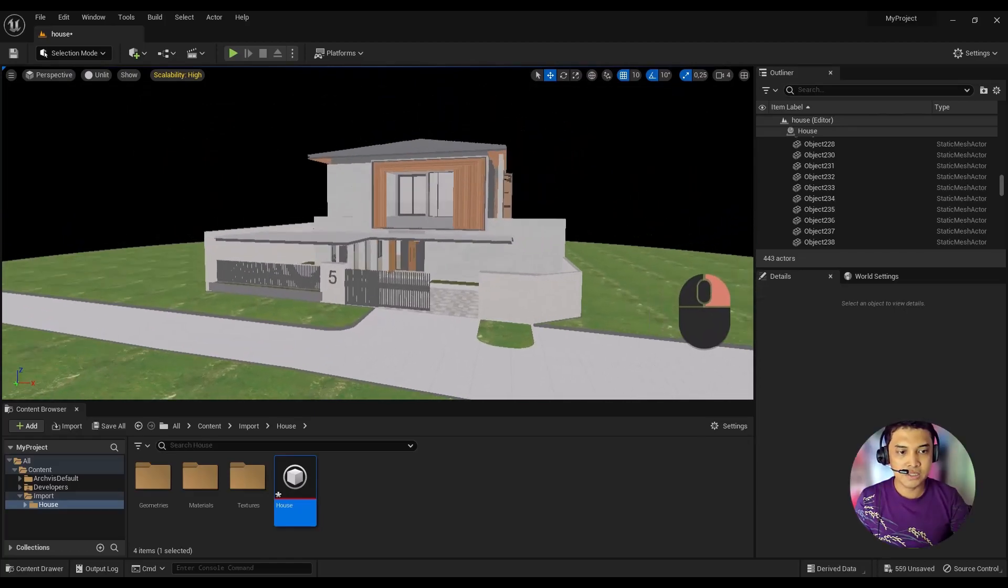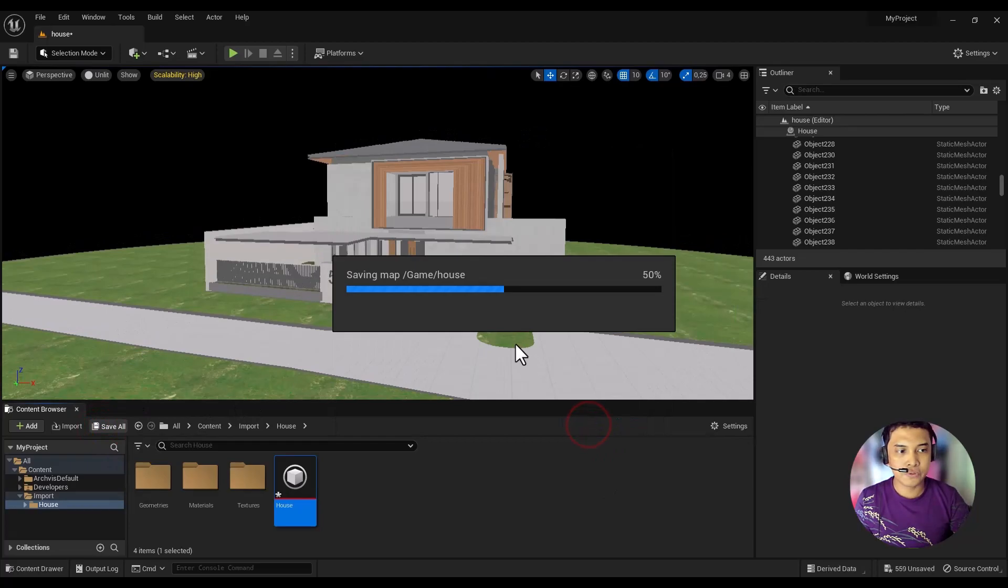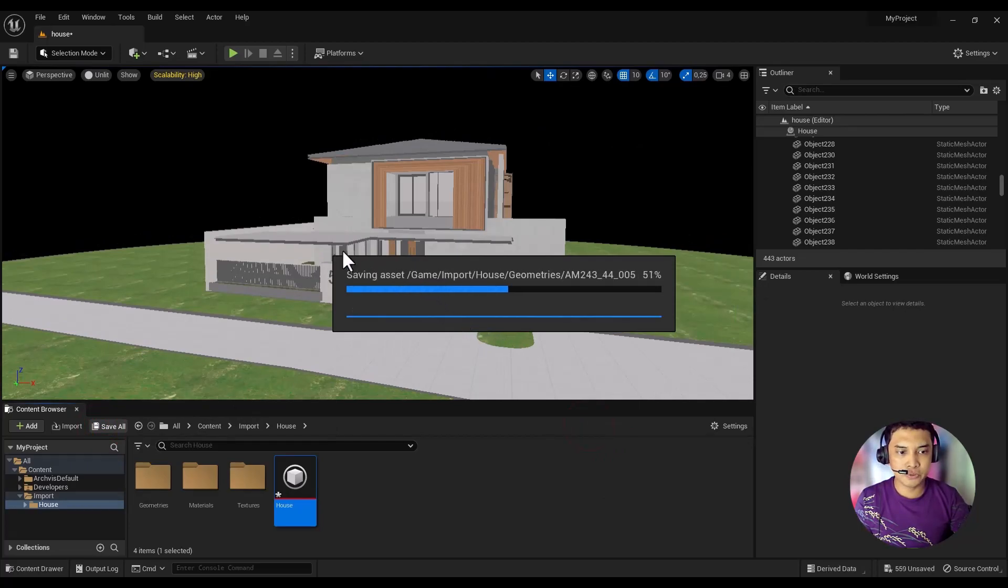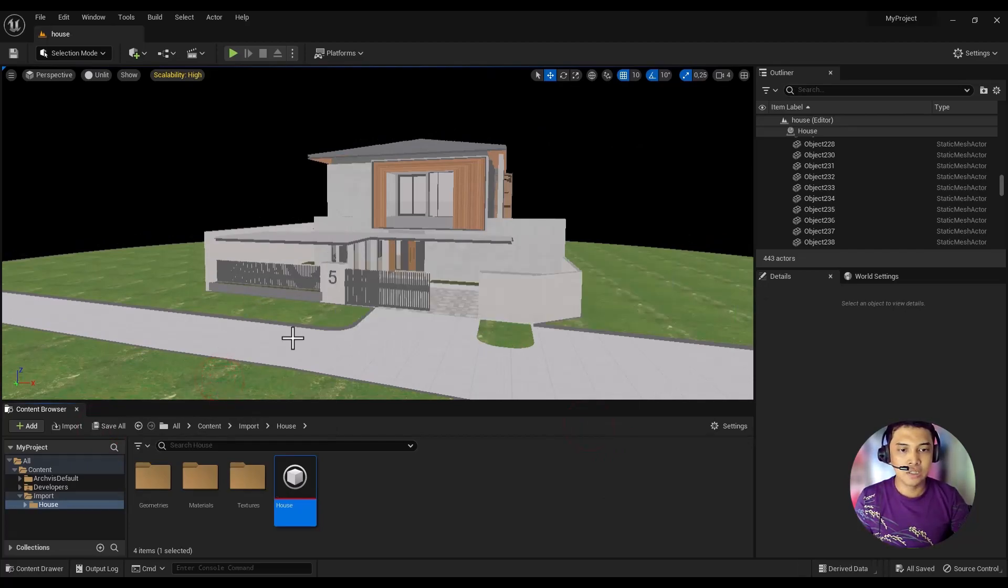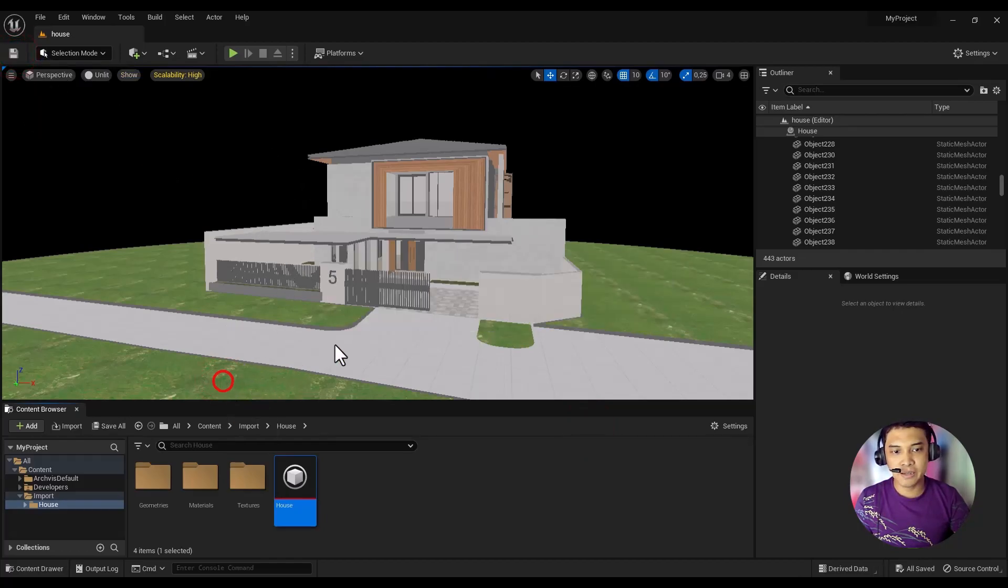At this stage, we have finished exporting the file from 3ds Max and importing it into Unreal Engine. See you in the next video where we will activate Lumen and Nanite. Bye bye.